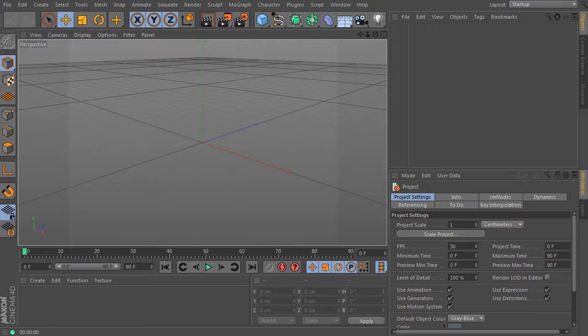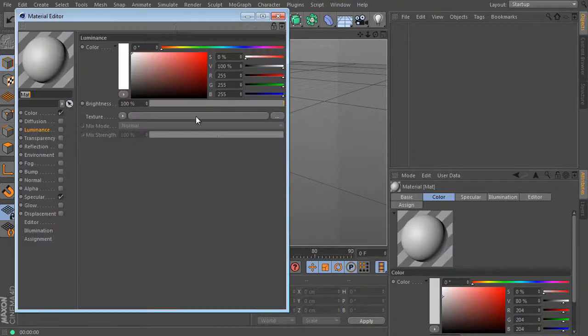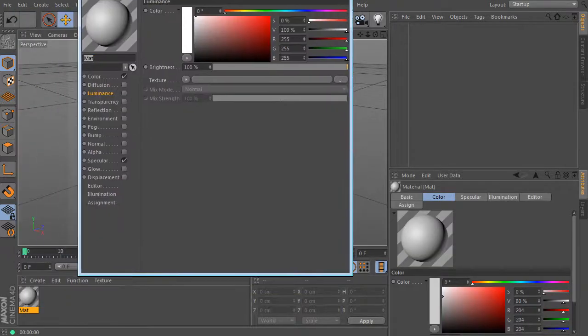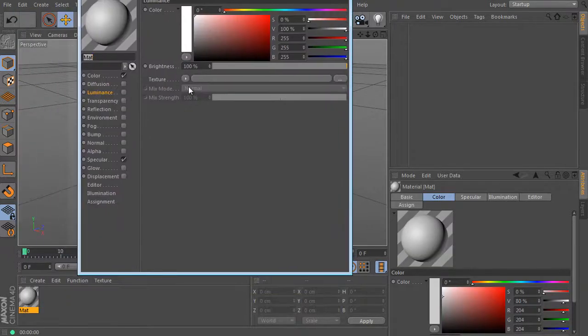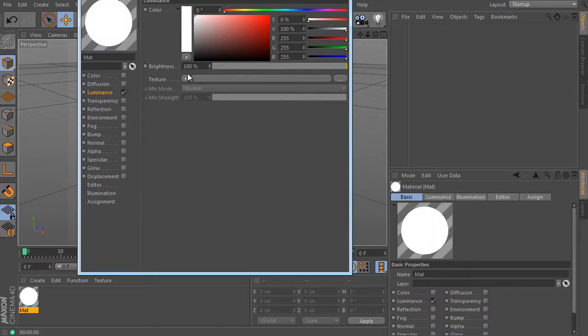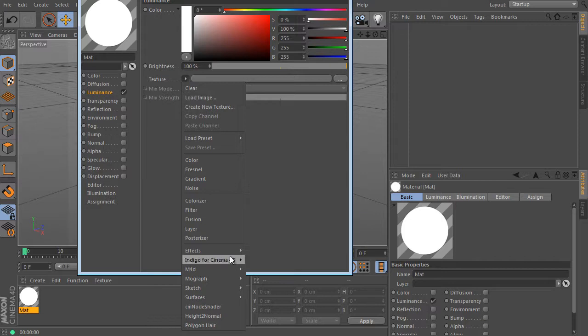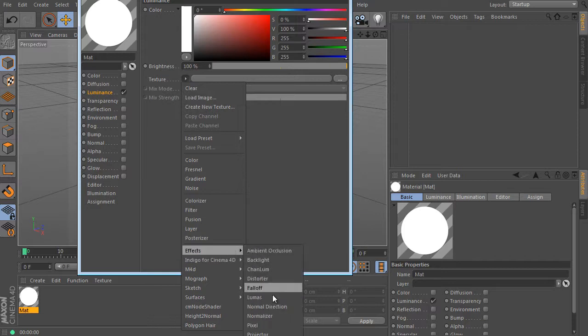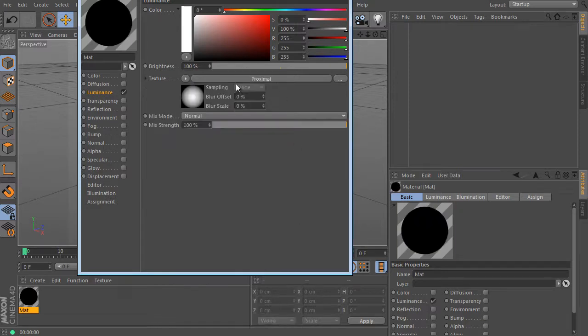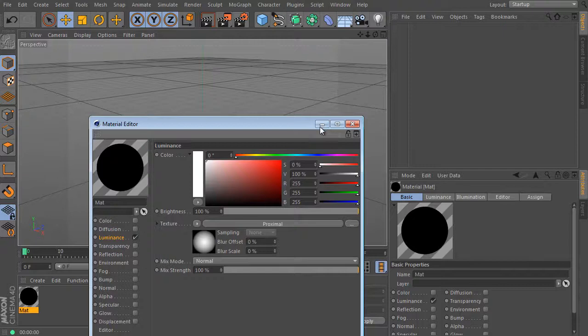Create new material, just double click the material manager field and turn off the color channel and do the same for the specular. Load the proximal shader to the luminance channel. You'll find it in the FX menu. Activate the luminance channel first, of course. And that's all for now.